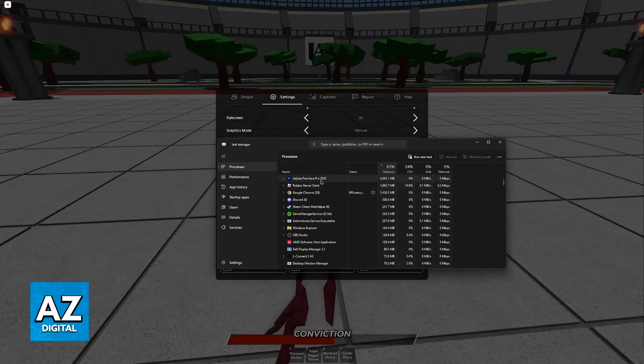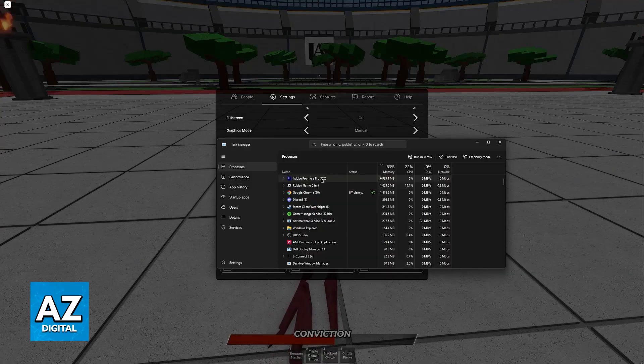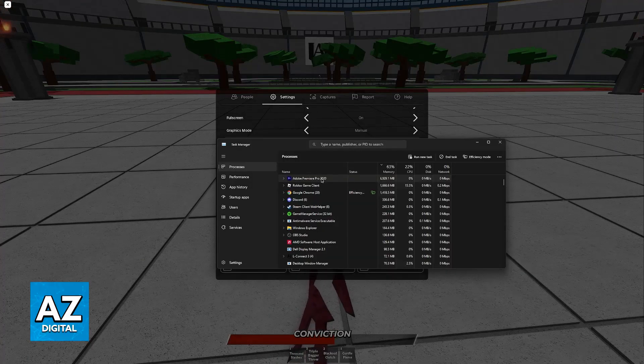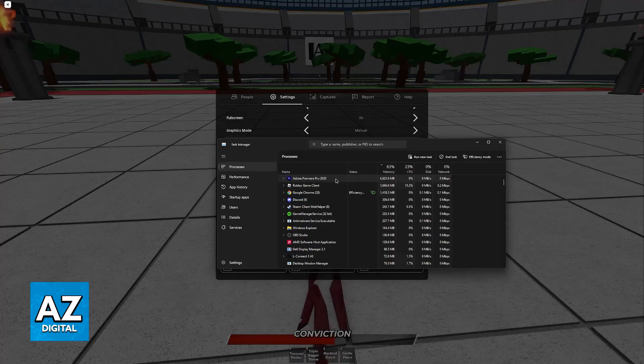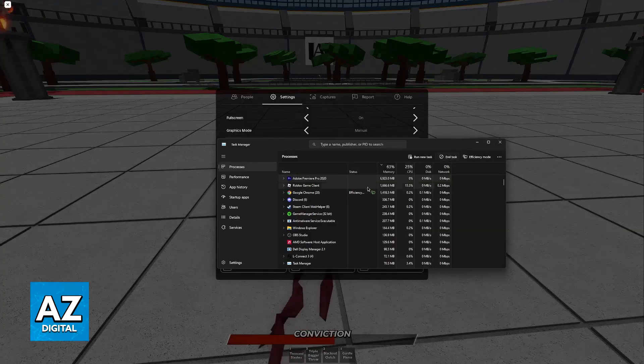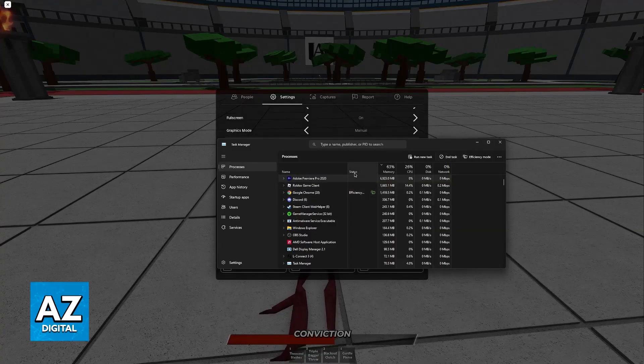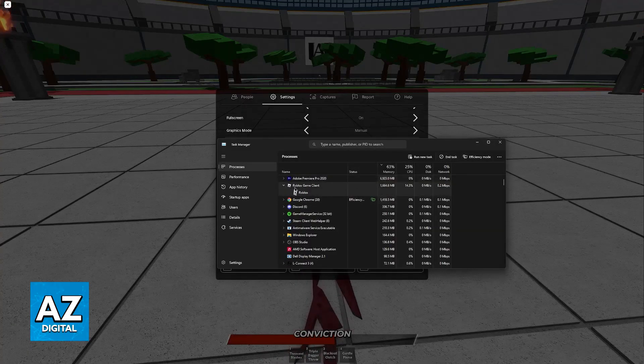For example, if I wasn't using Adobe Premiere to edit videos, I would recommend that I close this down. So I end the task, and you can repeat this process with other stuff.